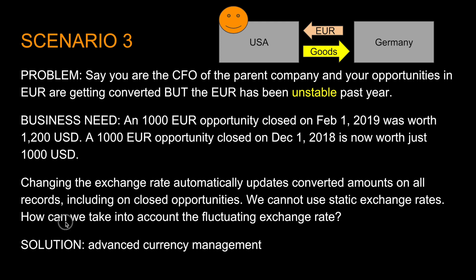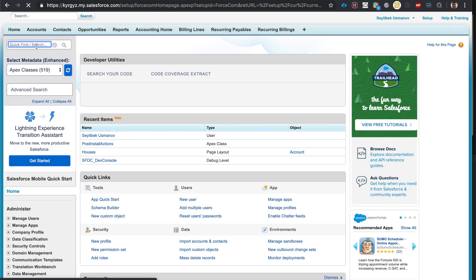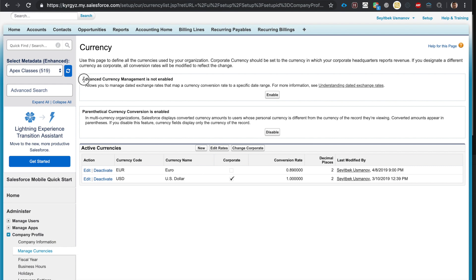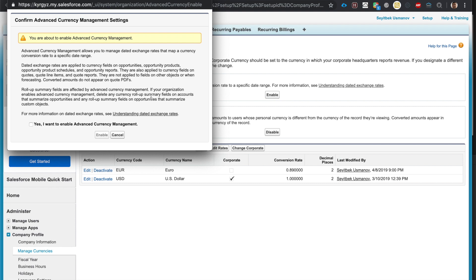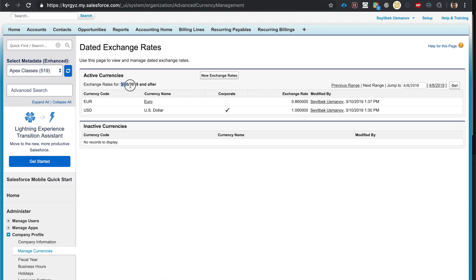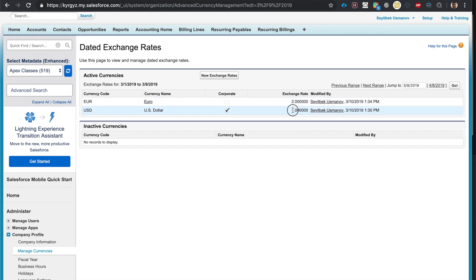The solution is Advanced Currency Management. Advanced Currency Management is used to track historical exchange rates. In Setup, type in 'currency,' then enable Advanced Currency Management. Now let's manage our dated exchange rates. For the range March 10 and after, we're using one exchange rate for euro. For the previous range, March 1st to March 9th, let's say two euros was worth one dollar.